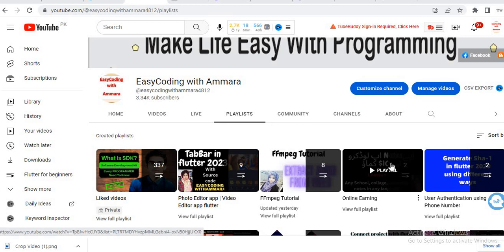Assalamu Alaikum Warahmatullahi Wabarakatuh, welcome to my YouTube family and also welcome to the FFmpeg tutorial series. In the previous video I showed you how to crop a video, and in this video I will show you how to convert a video into a GIF.